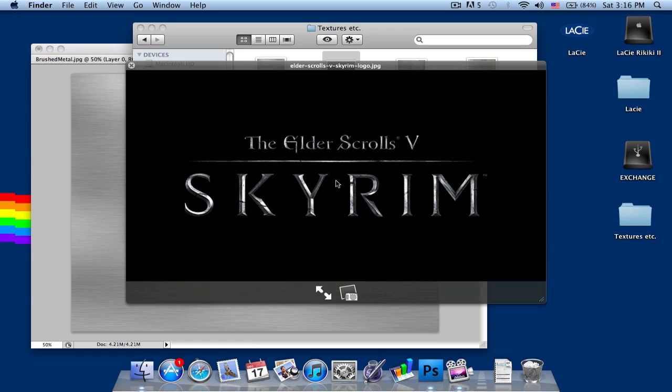We're going to be using a special font today called Trajan. I'm going to provide links in the description below and you can go download it from there.